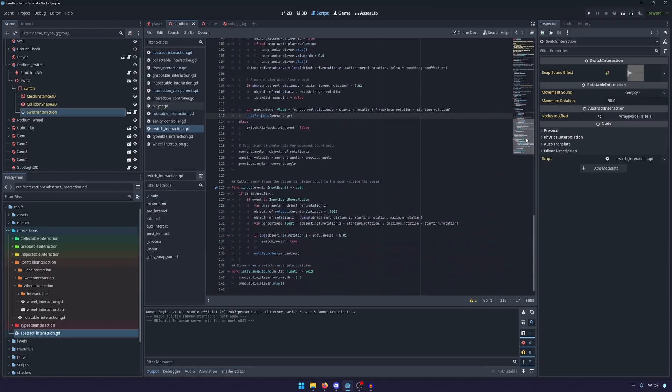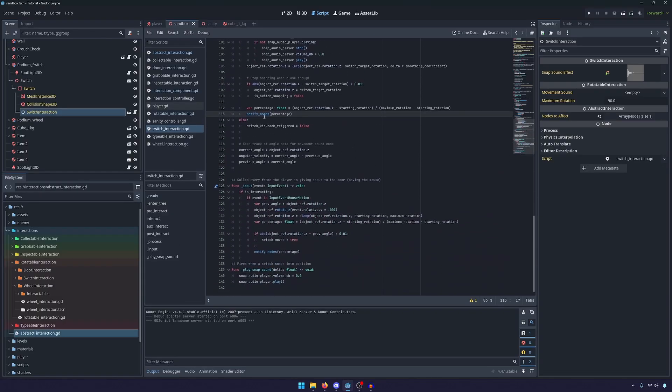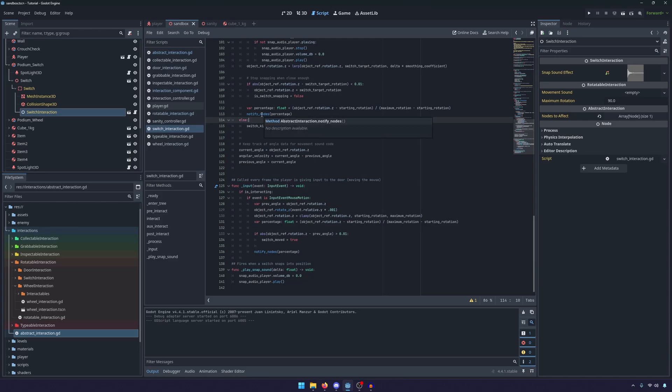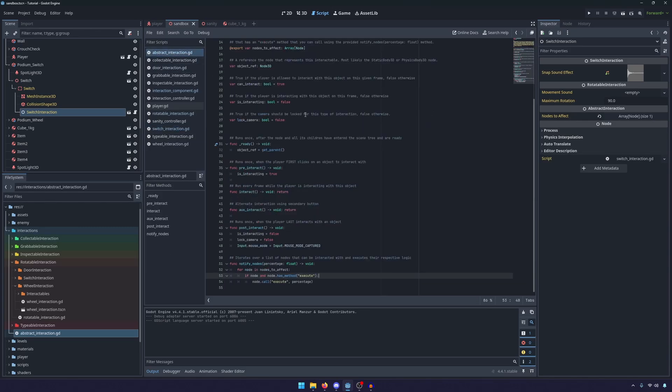Even though notify nodes is not a method here, if I hover over it you'll see that it's the abstract interaction notify nodes. Which once again that allows us to reuse logic which was a big point of this refactor.